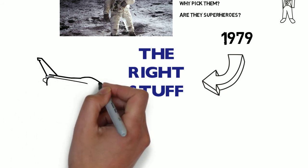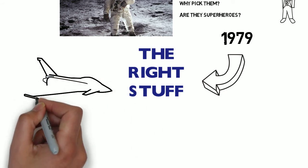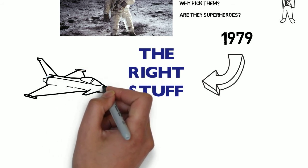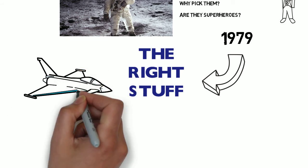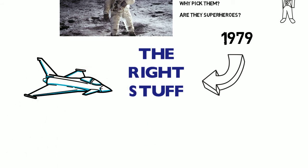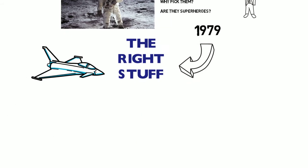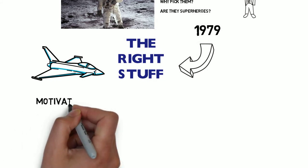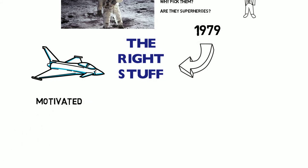The Right Stuff focused on the Mercury-era astronauts, whose backgrounds as fighter and test pilots in the US Navy and Air Force made them popular candidates for human spaceflight.